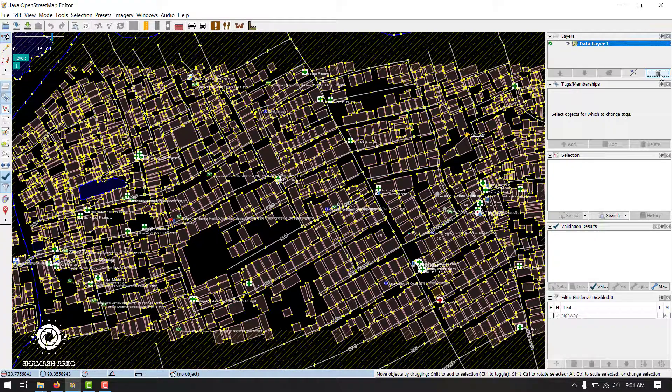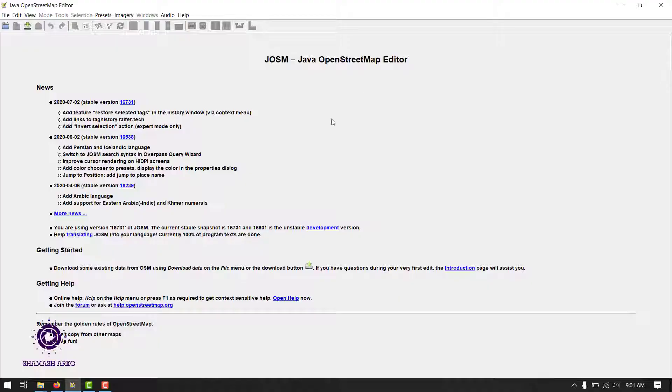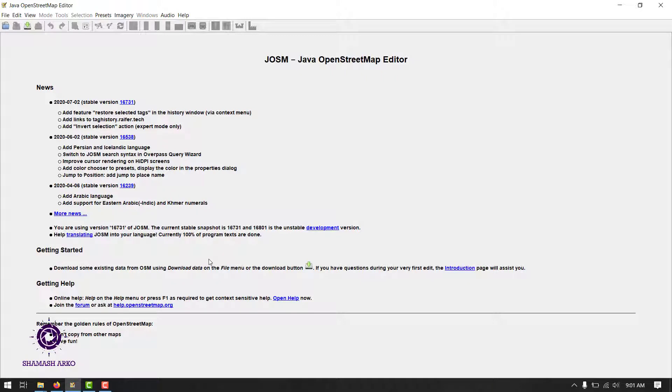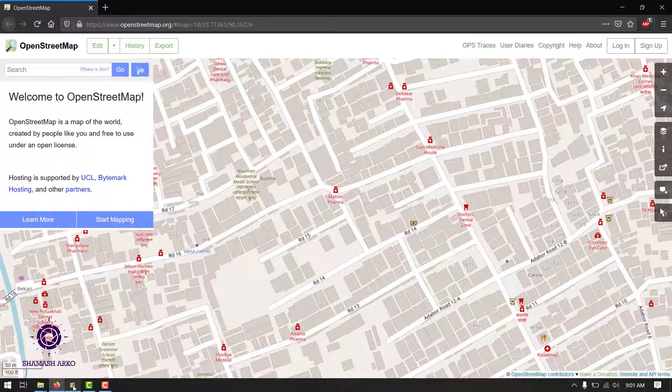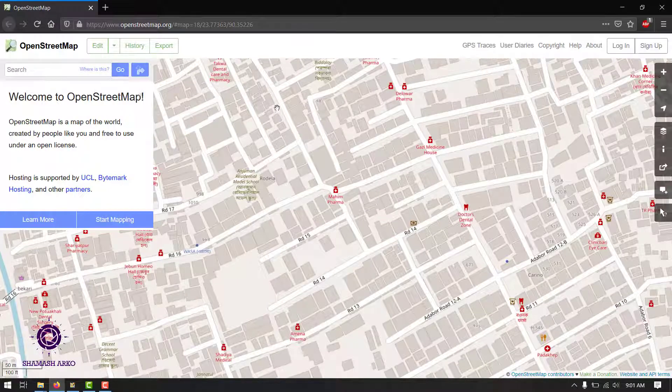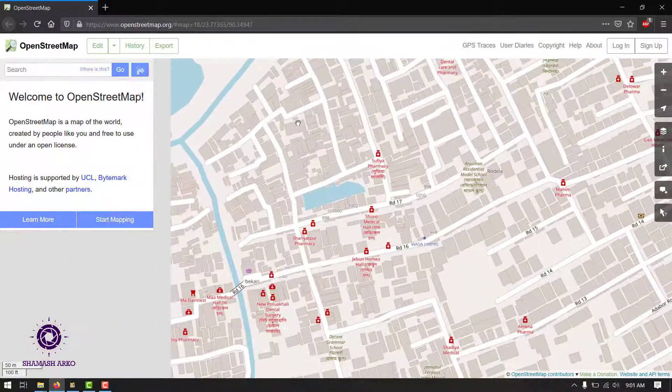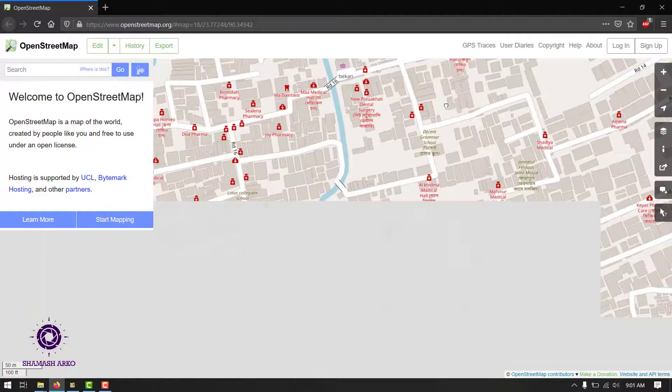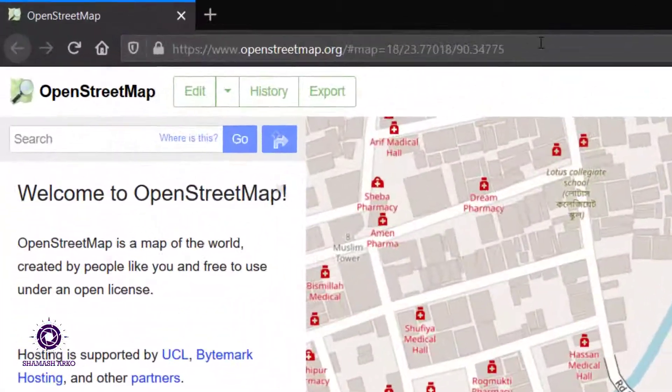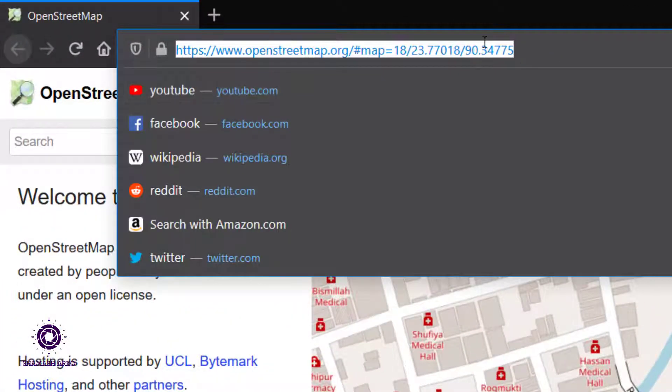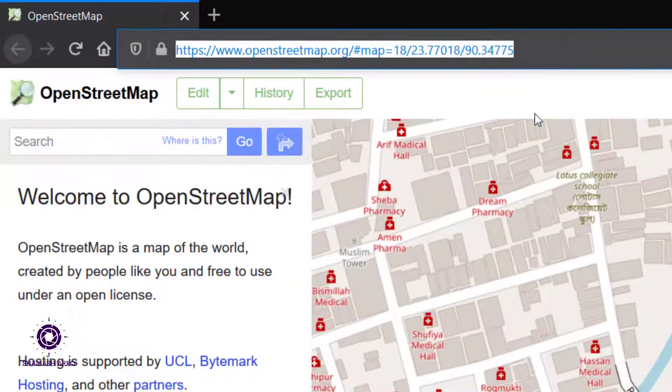I'll delete this data layer for now as I'll show you another way of downloading OSM data into JOSM. If for any reason you find that remote control is not working, you can still download an area. Let's get back to the OpenStreetMap website. Move around a little to go to a new area. Select this URL and copy it.